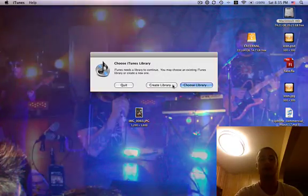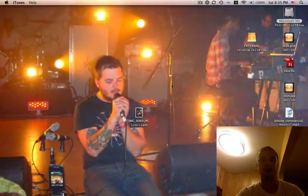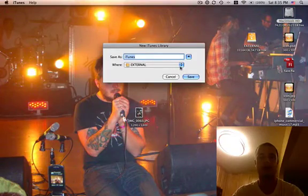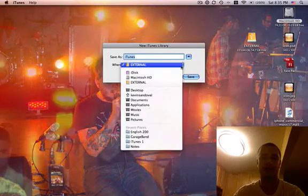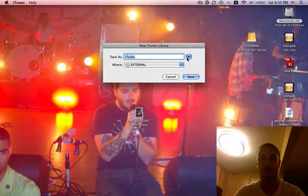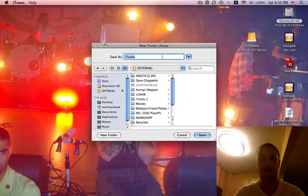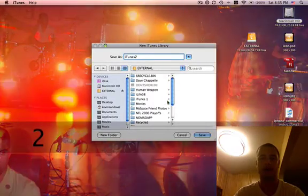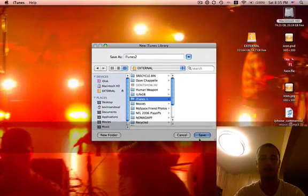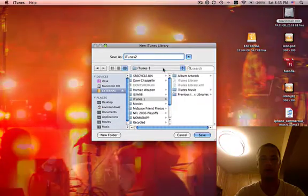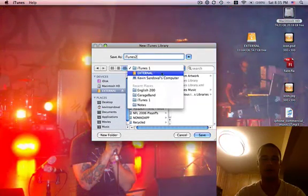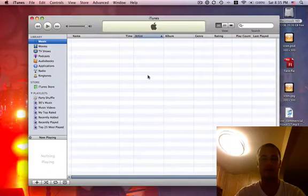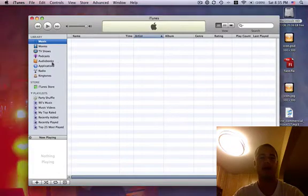Here's how you create an iTunes library. You just name it where you want to save it as. We'll choose iTunes 2 on my external hard drive. All right. We'll save it. And there it goes.